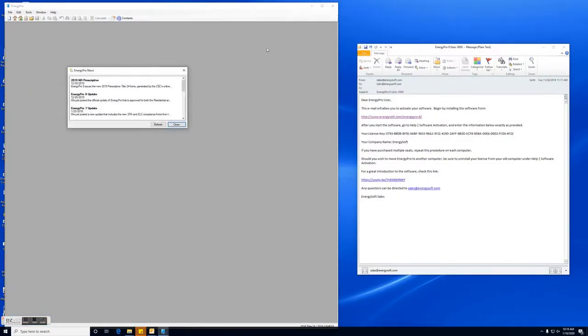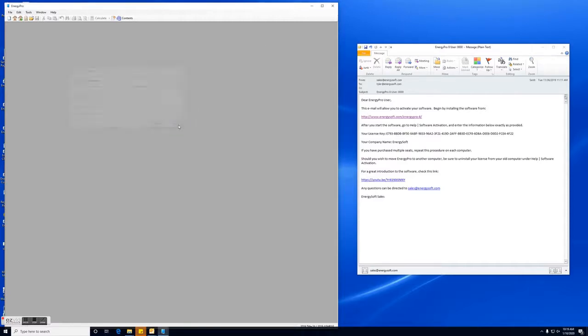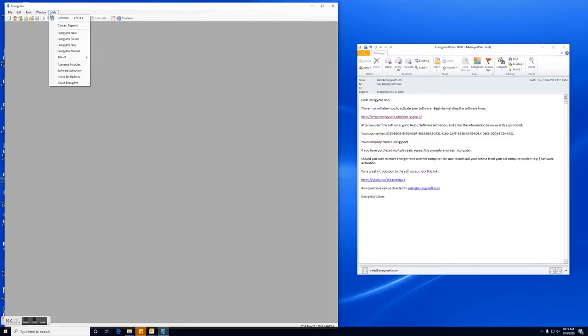So now EnergyPro has launched. The first thing we're going to need to do now is activate the software. The way to activate the software is you'll want to go under the help tab and click software activation.